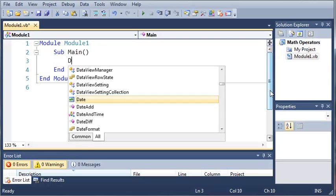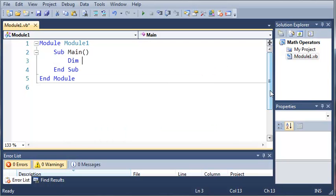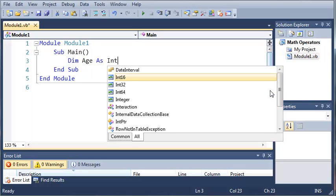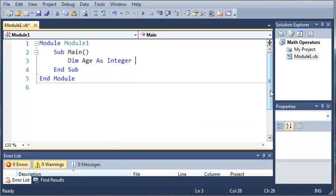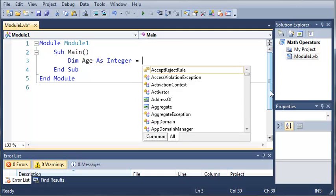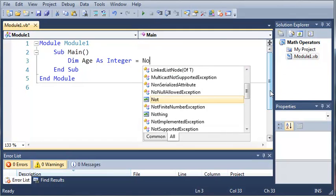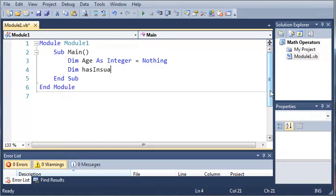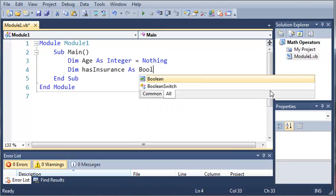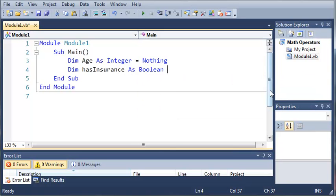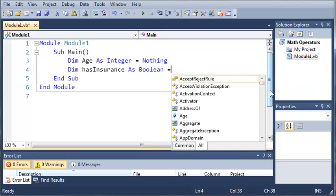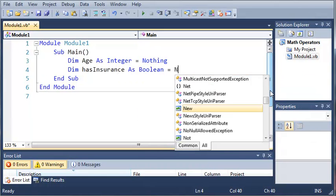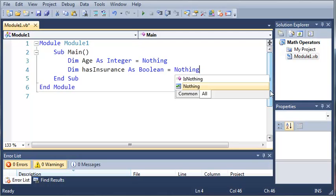So we're going to go ahead and declare a variable. And this variable is going to be their age. So dim age as integer. And we'll set it equal to nothing. So just in case they don't type anything, we won't get an error when we try to print out their age. Now we're going to create insurance. So we're going to do dim has insurance as boolean. And we're going to go ahead and set that equal to nothing too.